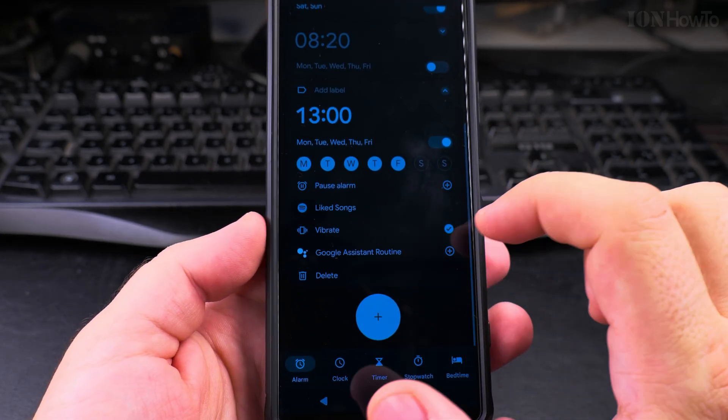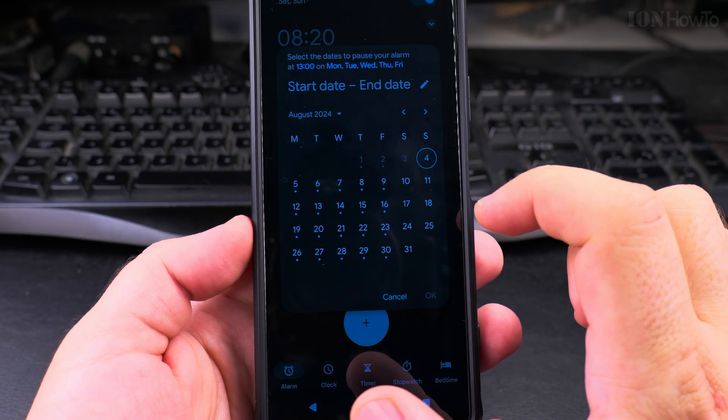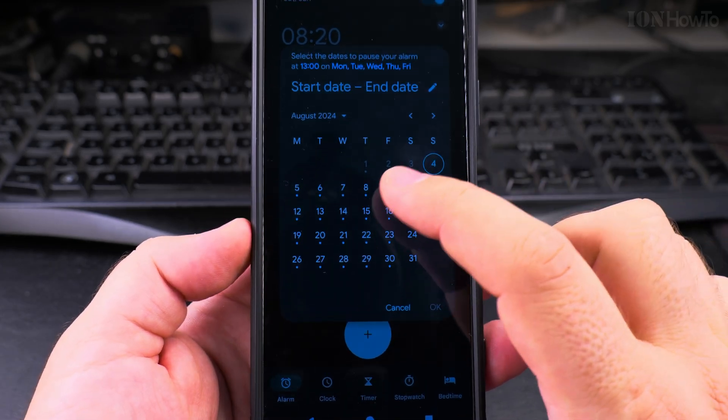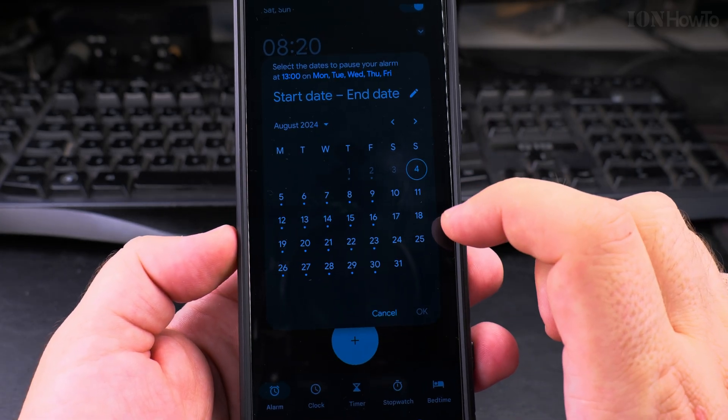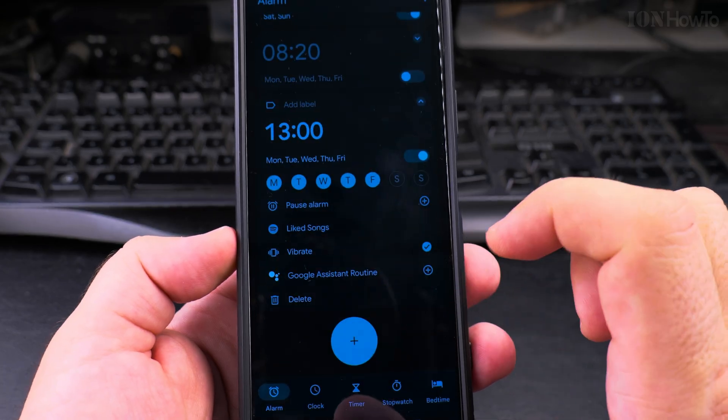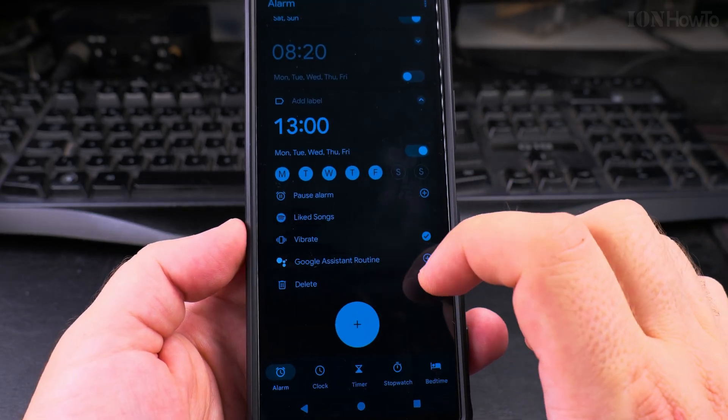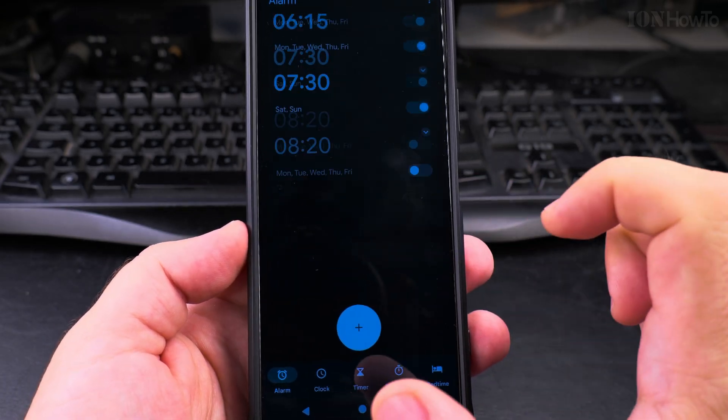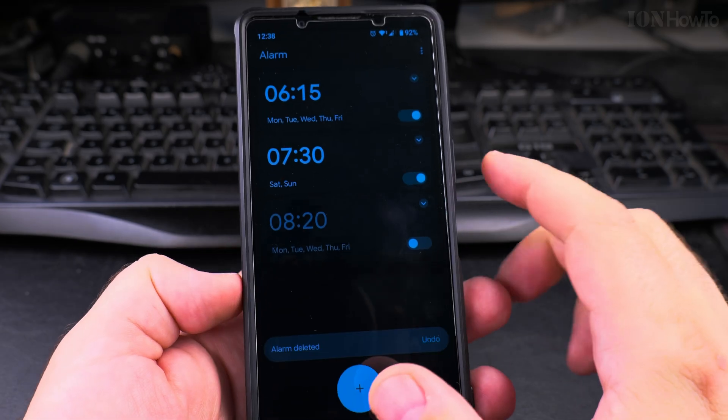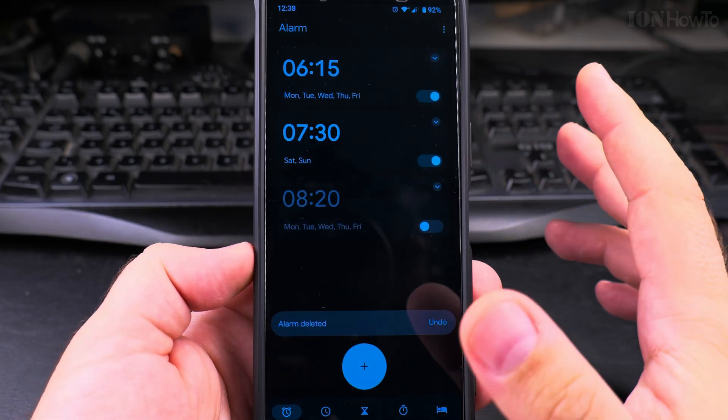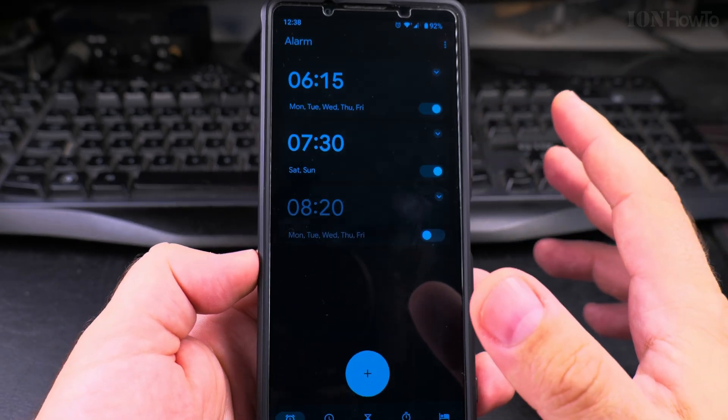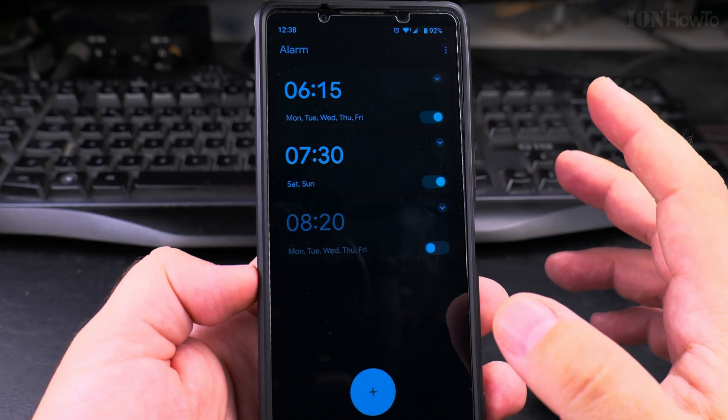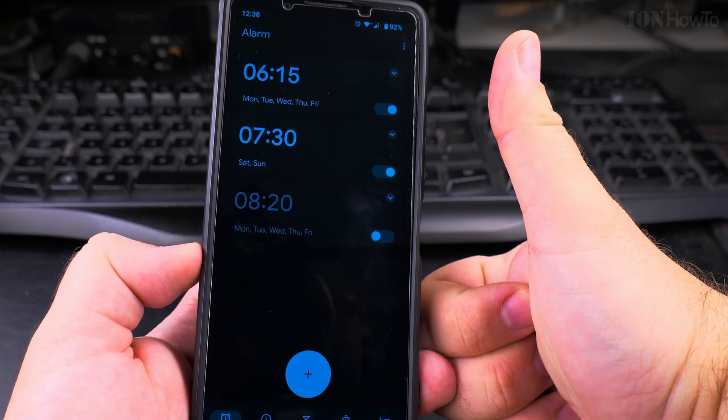And if you want to delete the alarm or pause the alarm you can also choose dates when to pause. For example you are on a holiday and you don't want the alarm to ring but you can choose to delete it. So that's how you customize the alarm ringtone on your Android phone. Thanks for watching.